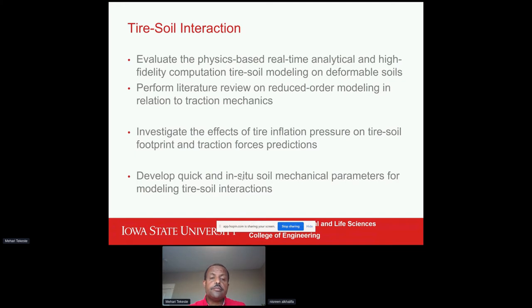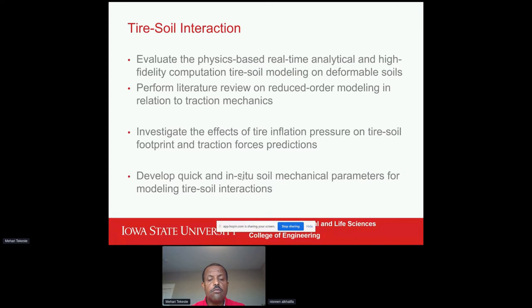My name is Pious. I'm a new grad student this fall at Iowa State University in the Agriculture and Biosystems Engineering department, a graduate research assistant in the Soil Machine Dynamics Lab under Dr. Tekeste. I've started the literature review in traction mechanics and I'm figuring out my thesis research. At the moment I'm doing a literature review on predicting tire-soil interaction using high-fidelity computational models.